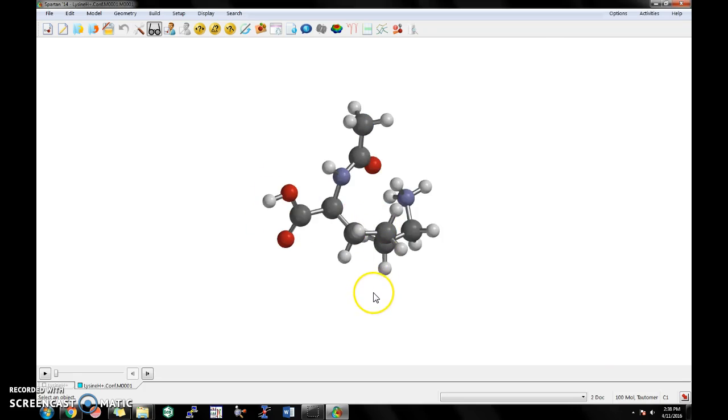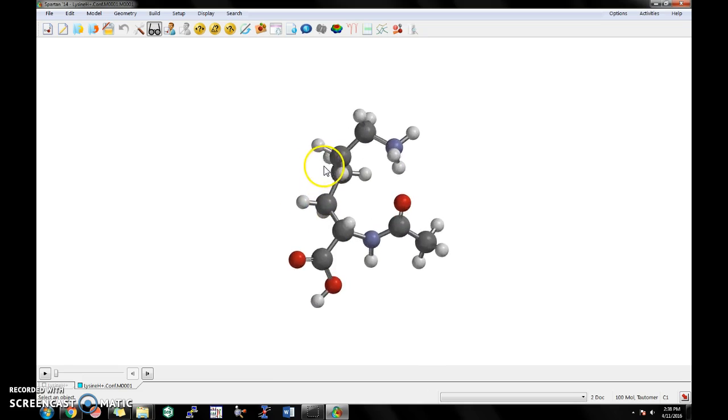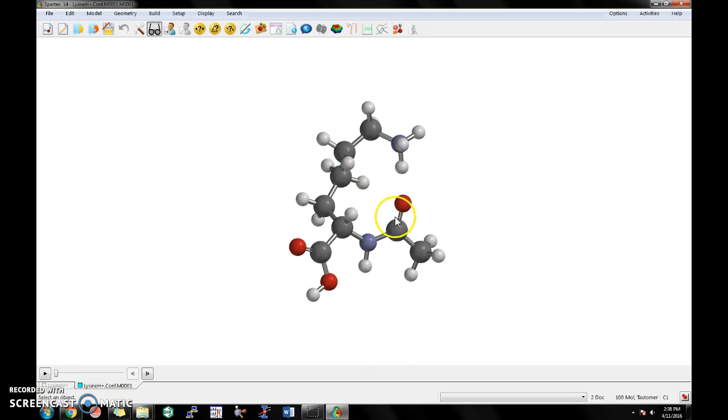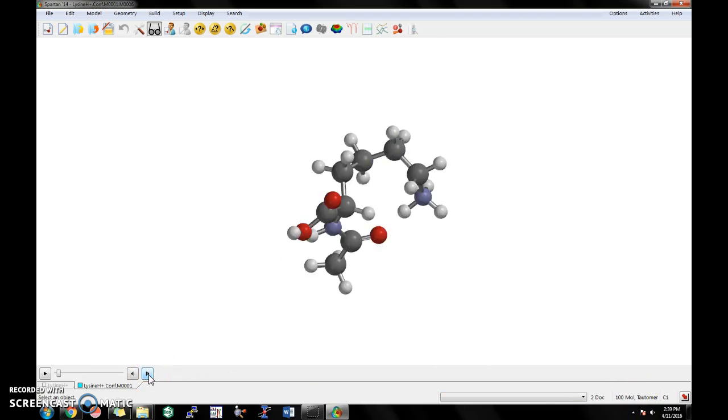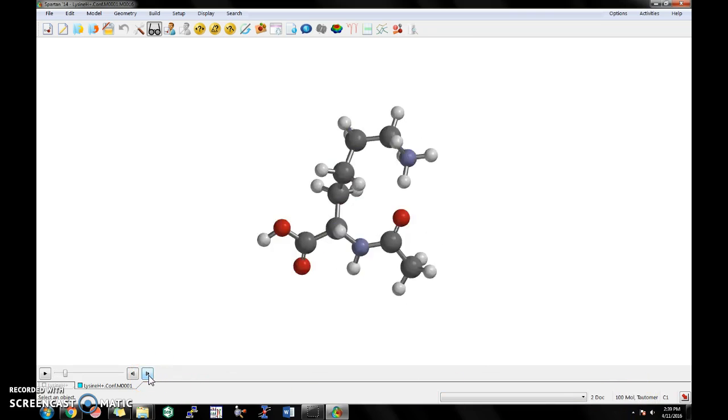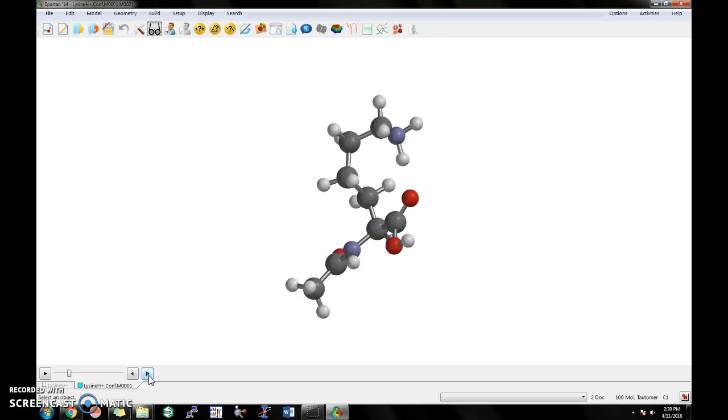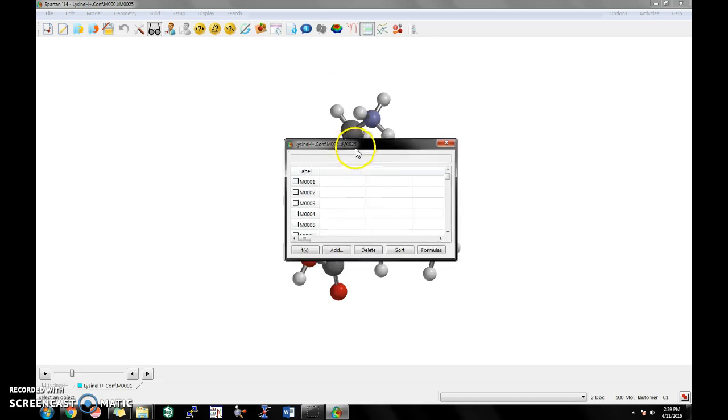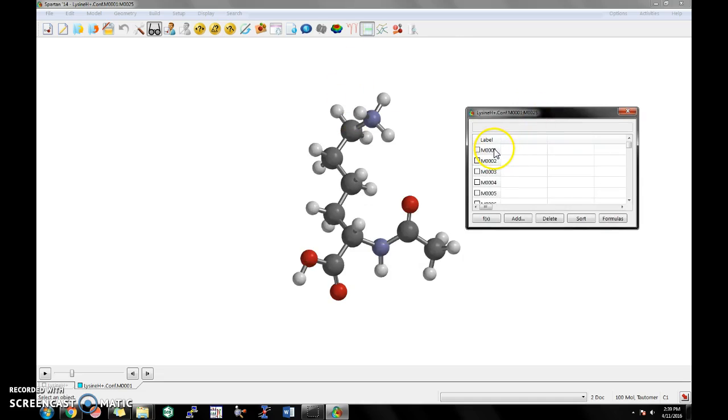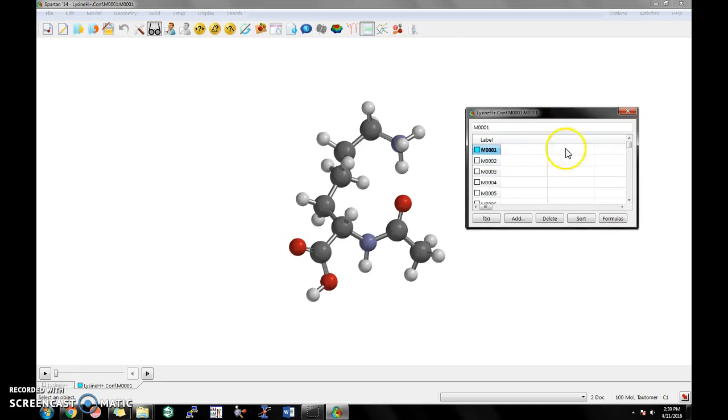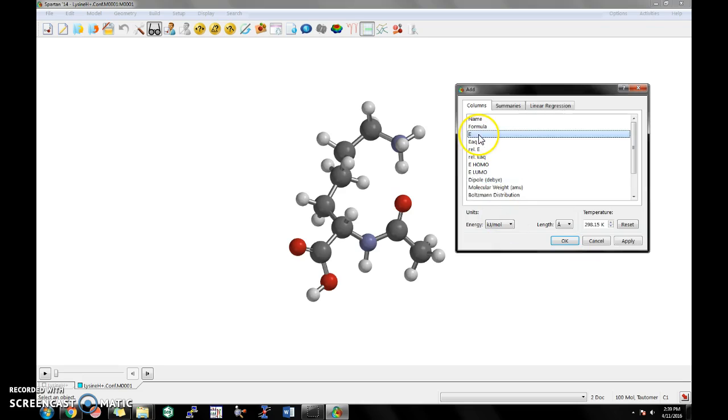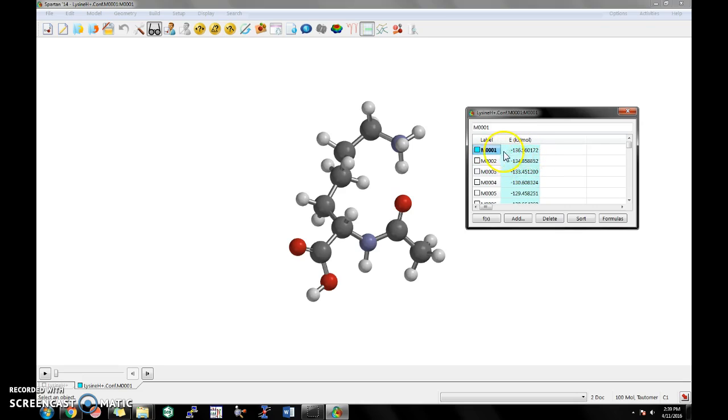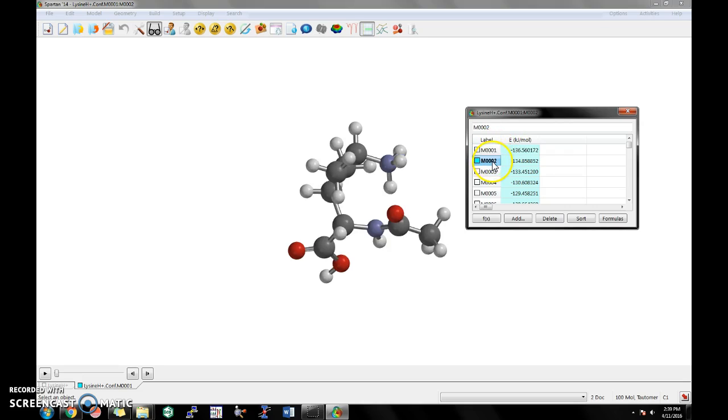Alright, so in this file right here, these are all the results of all the different conformations. You can see on this bottom corner that 100 molecules were generated. And if you click on this arrow, you can see all the different confirmations that were created. If you also click on this spreadsheet over here, you can view all the different molecule labels. And also, if you click Add, you can apply an energy value that can sort out all the molecules by the different energy values. So this is showing that this is the lowest energy conformers initially.